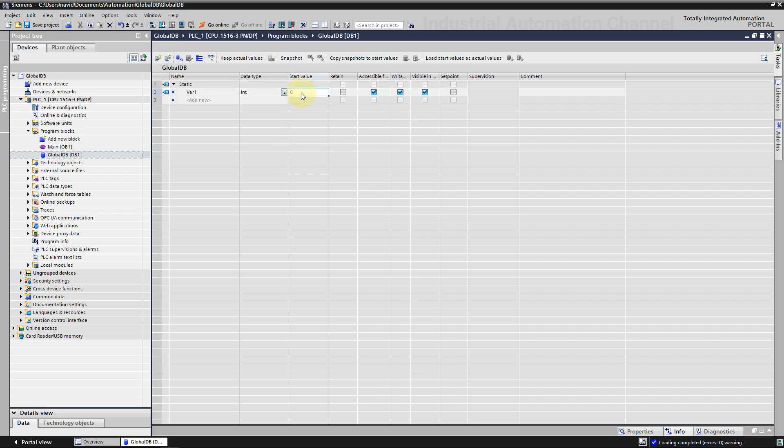Next we can define a start value for the variables. The start value defines the value that a variable is to take in a data block after the CPU startup. It can be changed by the program codes during the execution. Enter the desired start value in this column.